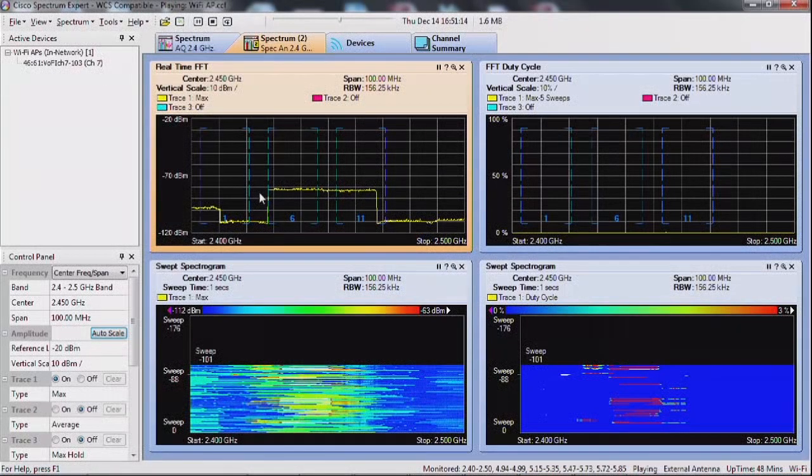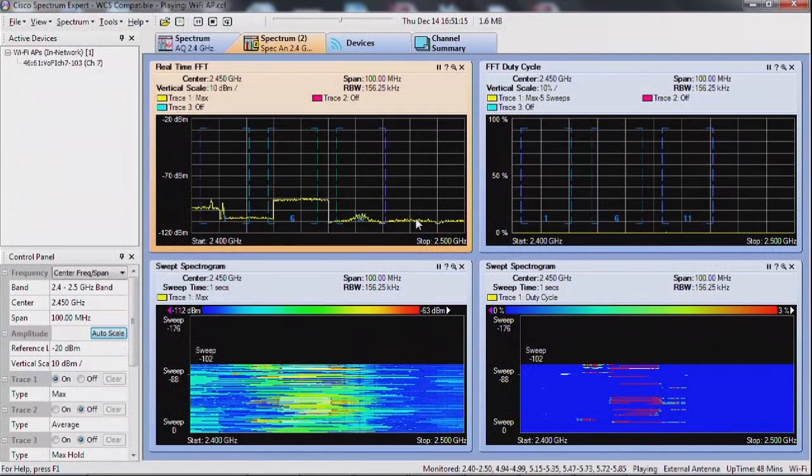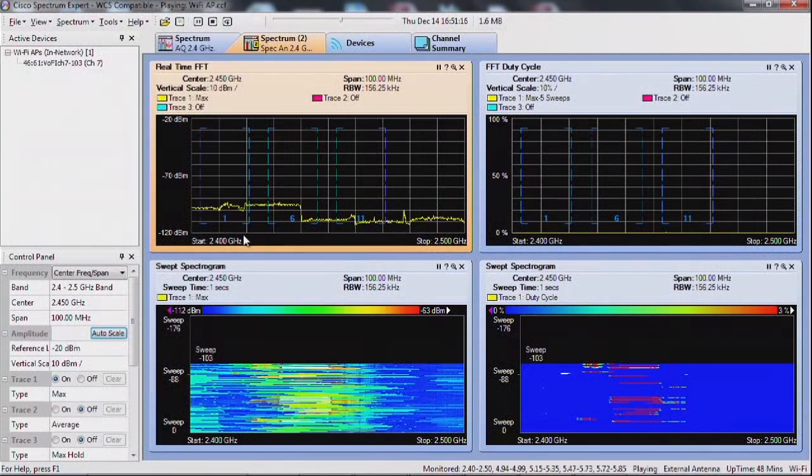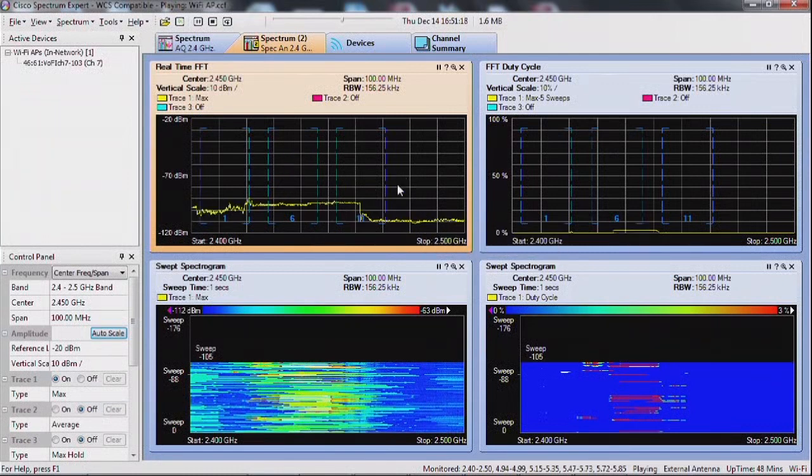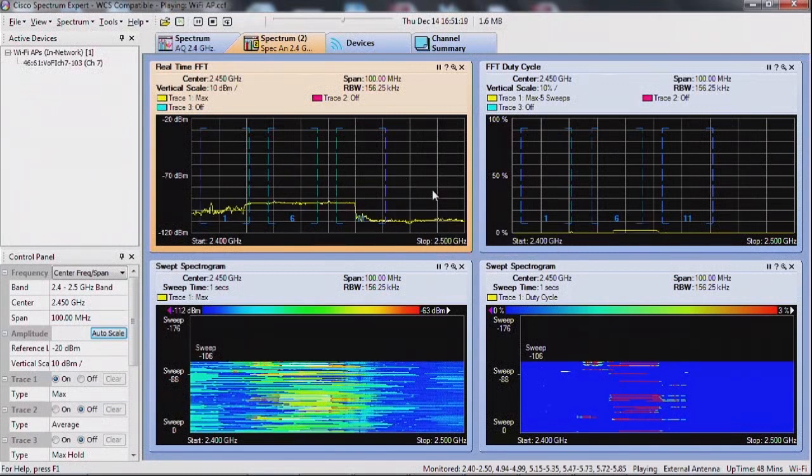Let's look at this measure of energy in the 2.4 GHz band. We'll come back to that tool in a little while.